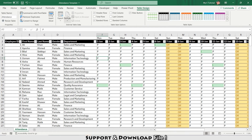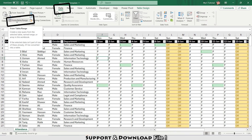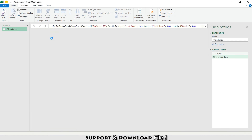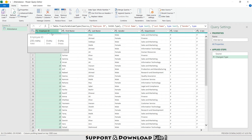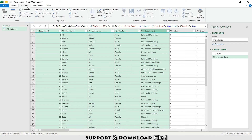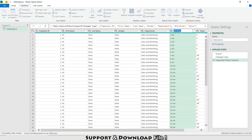In Power Query, I'll click on Employee ID, then hold Shift and select across to the right to include all columns. Under the Transform tab, I'll select 'Unpivot Other Columns'. This gives me a date column and an attendance column.